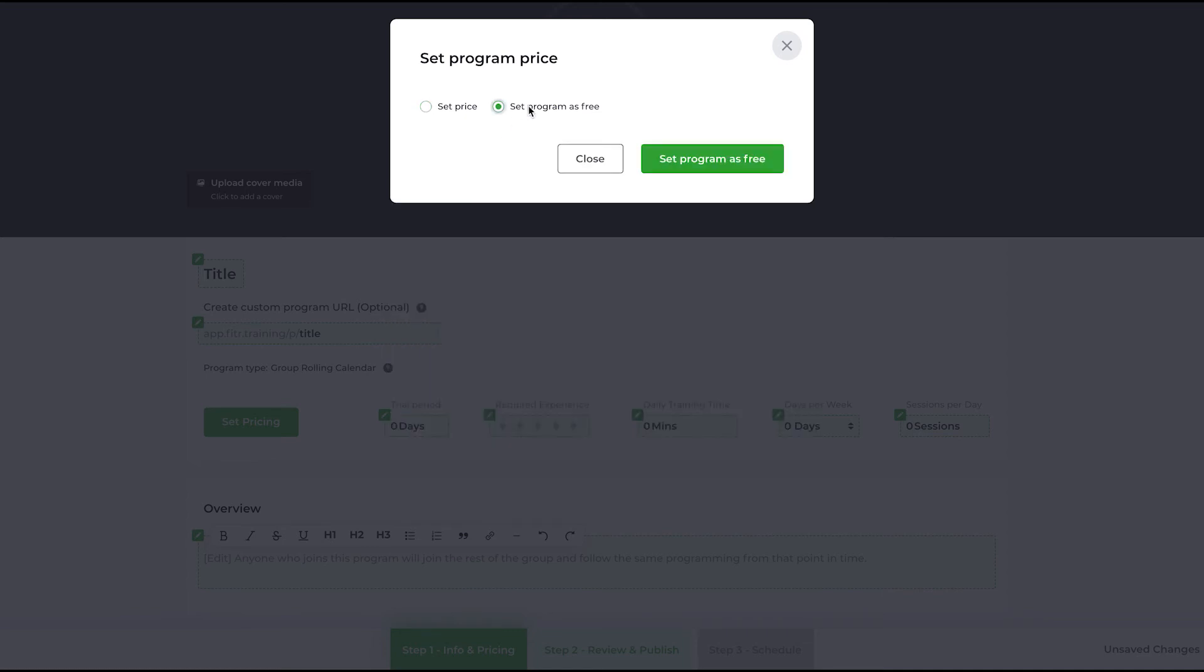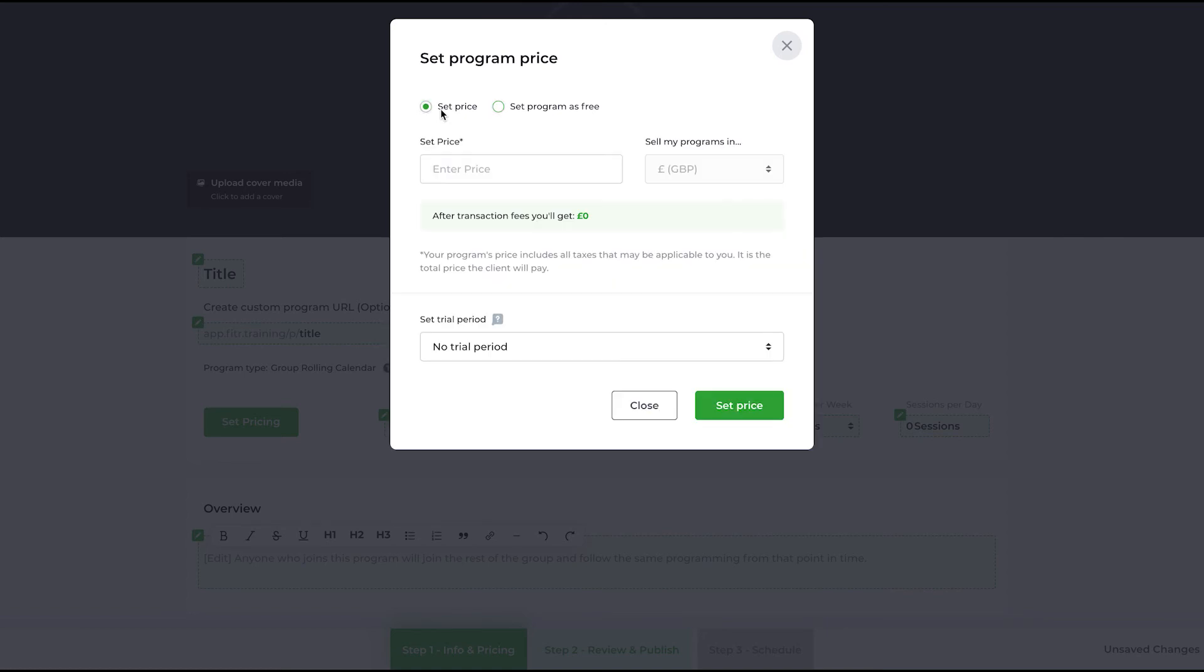You can set the program as free—that removes everything, it also removes the trial period. Let's go for pricing. I'm going to sell this program for 25 pounds. This is a group rolling calendar program, so it's going to be 25 pounds a month for people who are going to pay me.